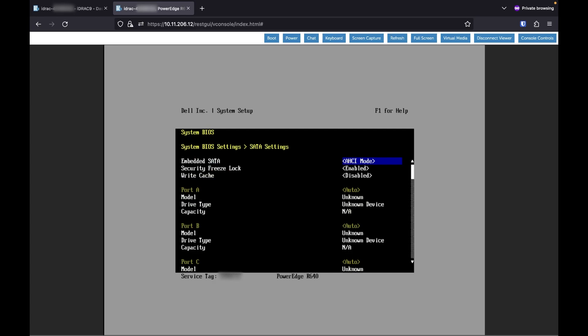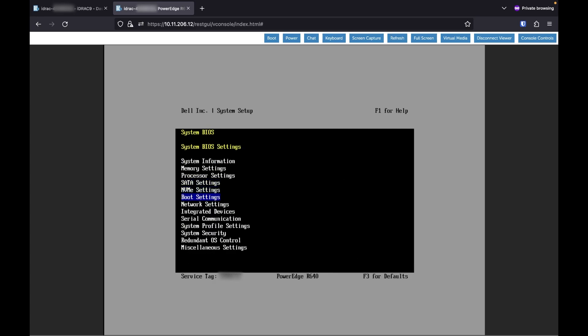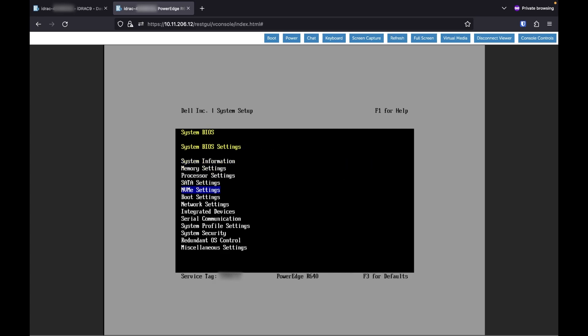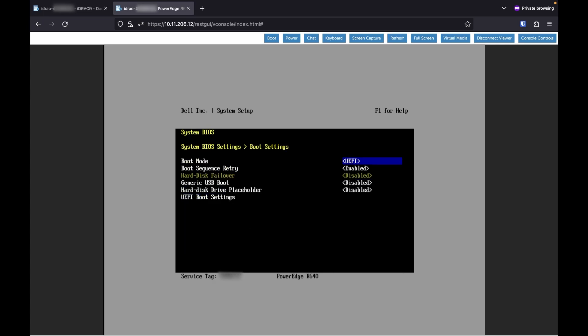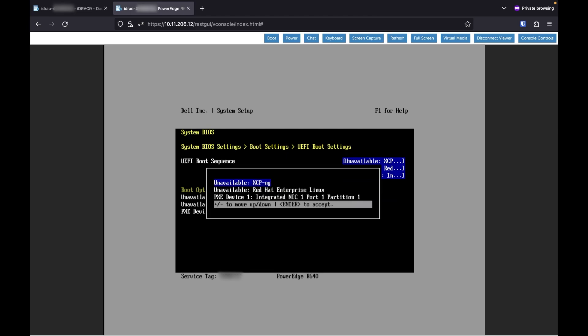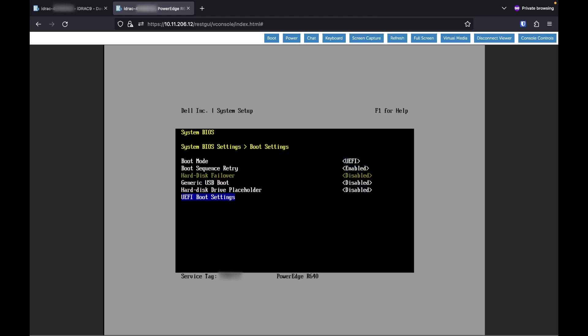We don't really need to worry about SATA. We could do NVMe, that's kind of nice. Boot mode: UEFI.